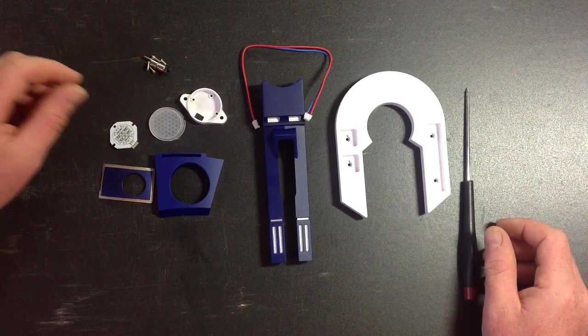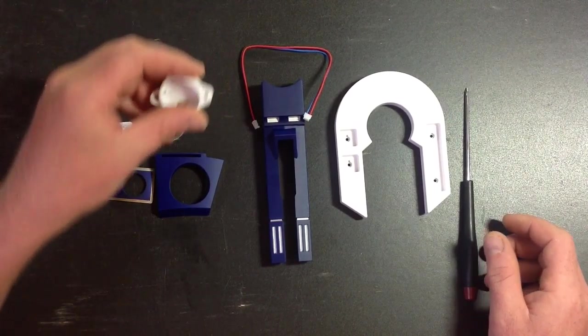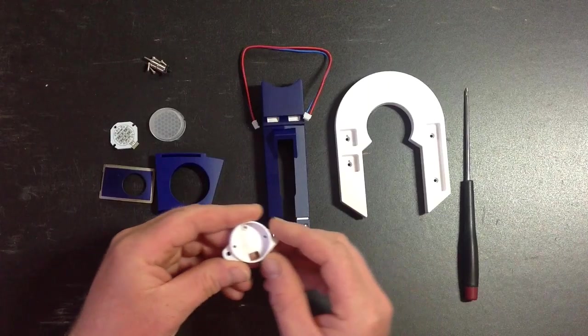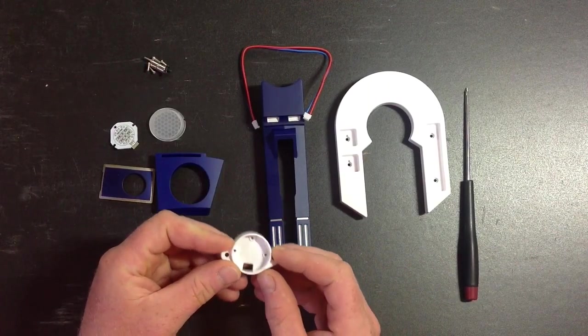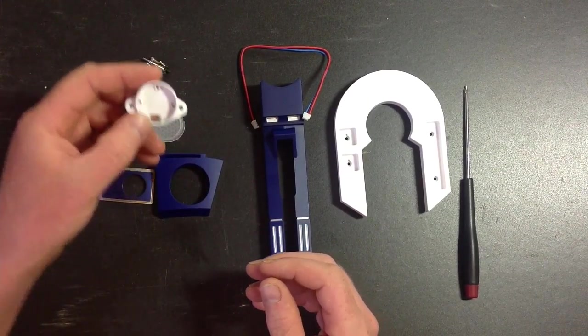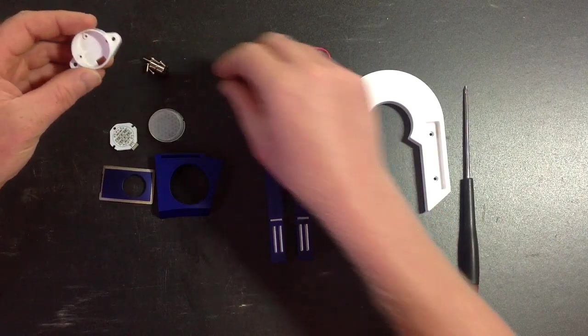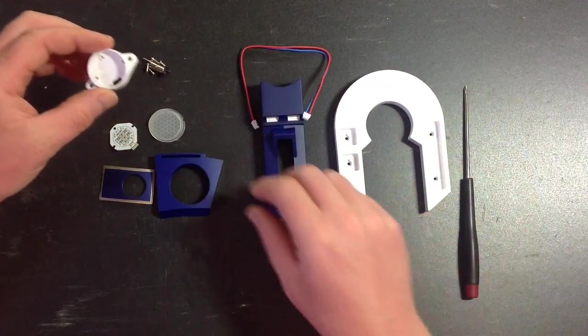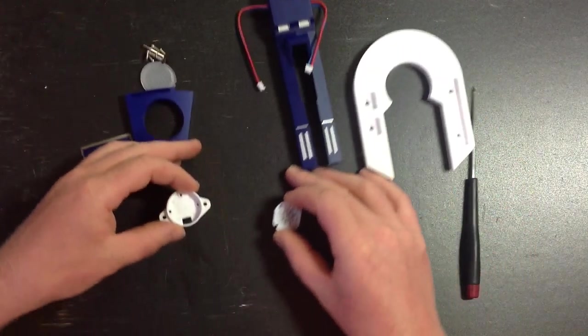First off, you need to fit the LED cluster into its mounting plate. So we're going to need this piece and this piece.